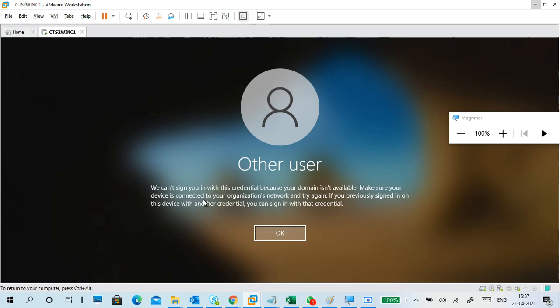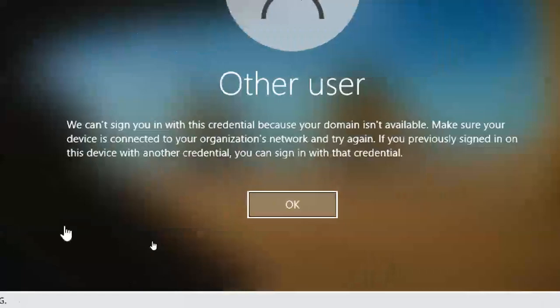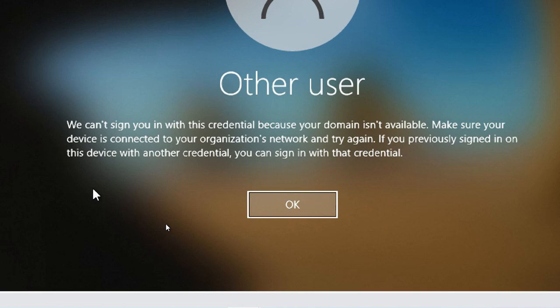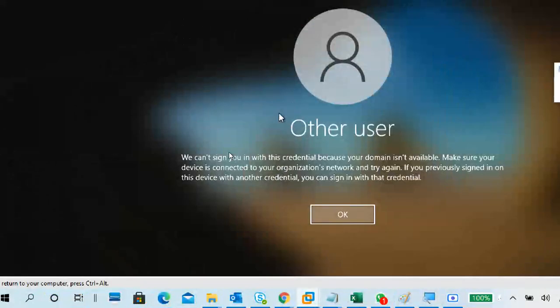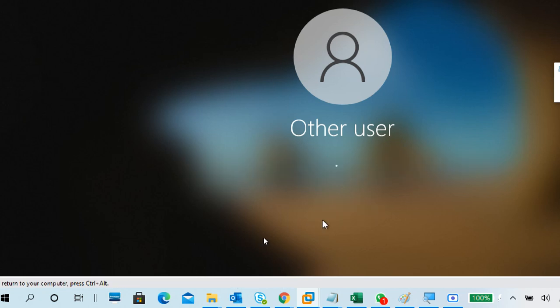Now it is showing the error I wanted: 'We can't sign you in with this credential because your domain is not available. Make sure your device is connected to your organization's network and try again. If you previously signed on this device with other credentials, you can sign in with those credentials.' So users already logged into this PC can log in using their cached TGT, but a new user who has never logged in cannot, because the TGT and service ticket have never been assigned to this PC.